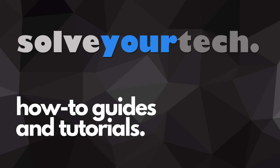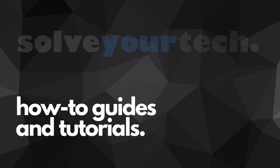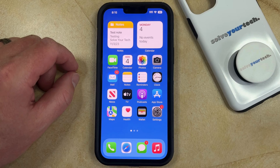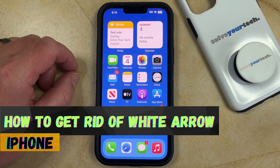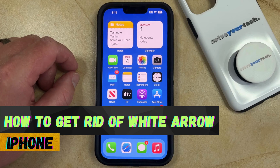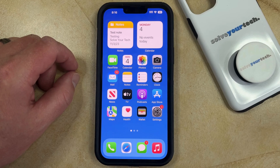SolveYourTech.com, your source for how-to guides and tutorials. Welcome to our video about how to get rid of the white arrow on an iPhone in iOS 17. If this guide helps you out, then please consider subscribing and liking this video.